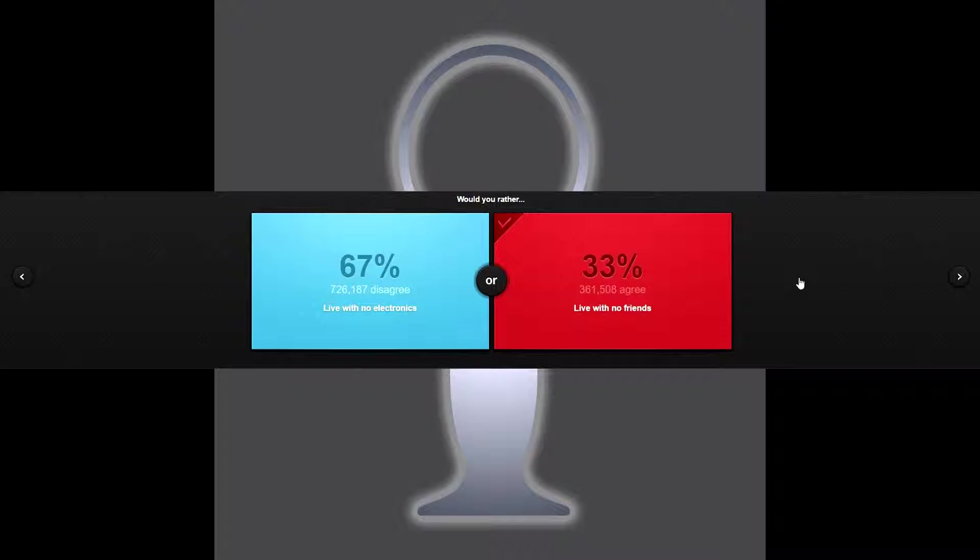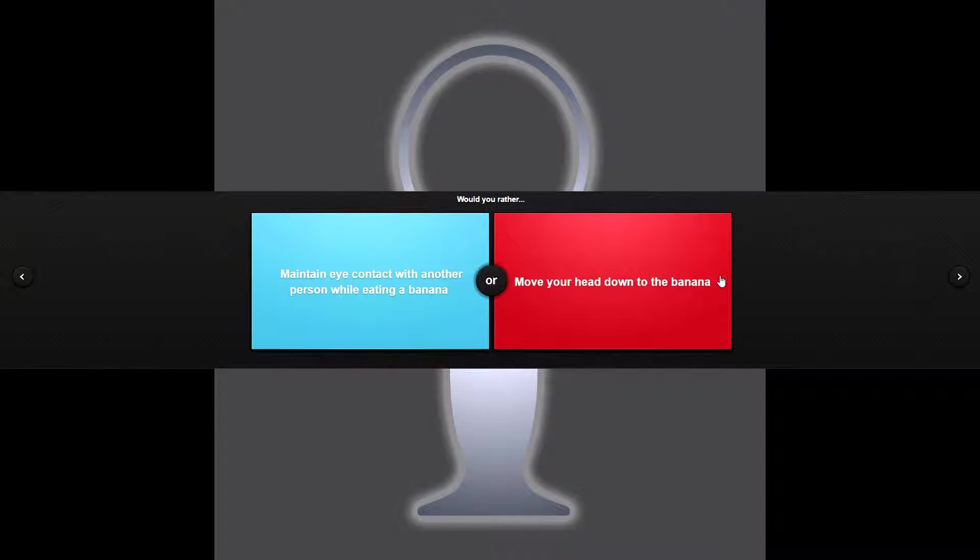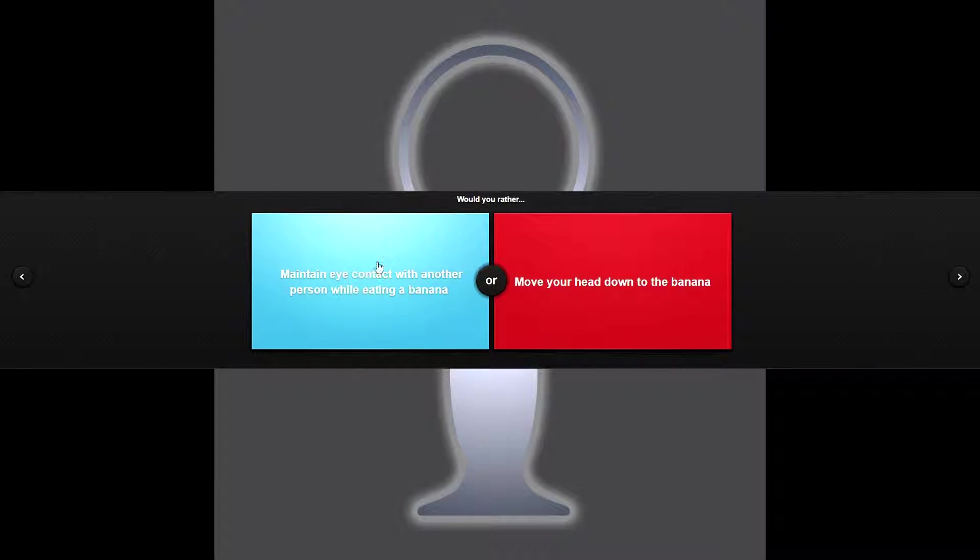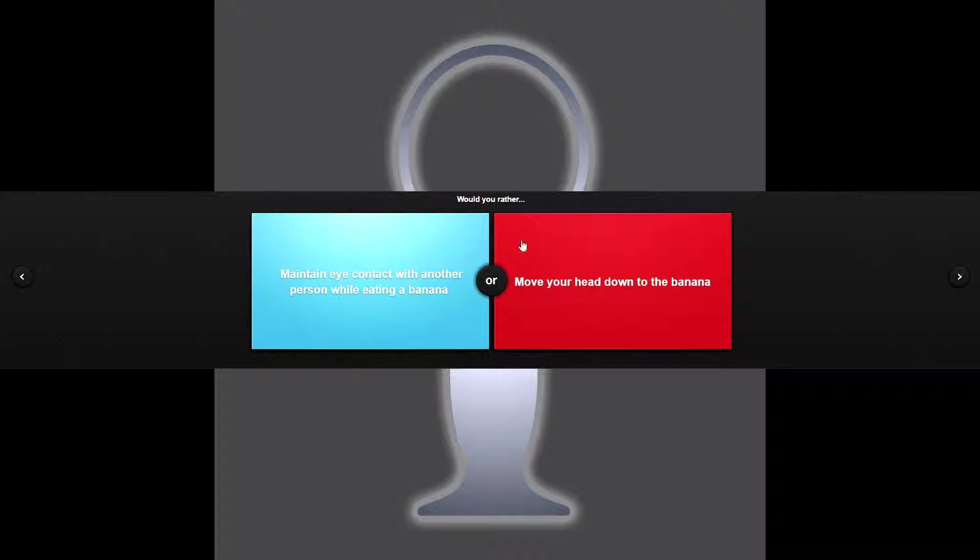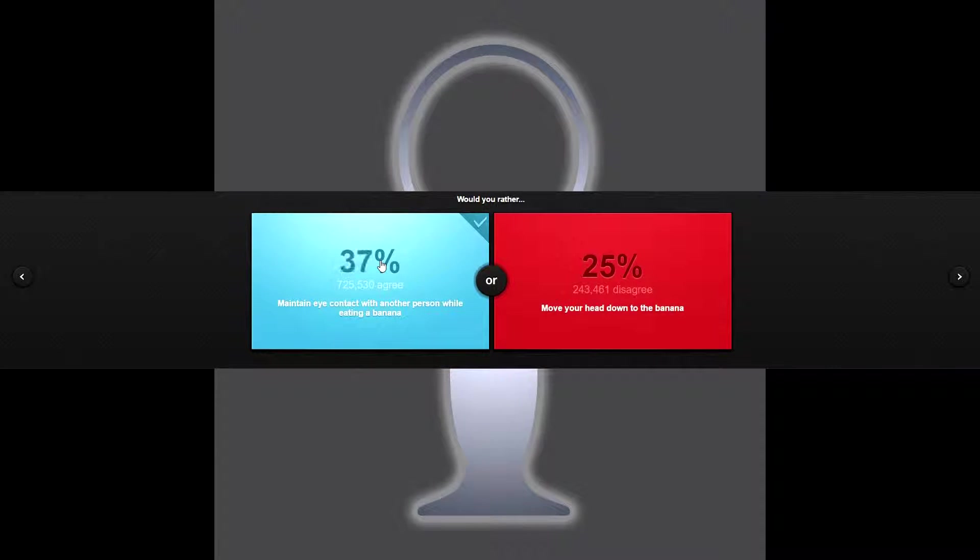Alright, would you rather maintain eye contact with another person while eating a banana or move your head down to the banana? Okay, okay, okay, don't like what this one's implying so I'm gonna choose the blue one.